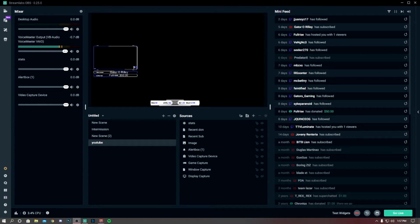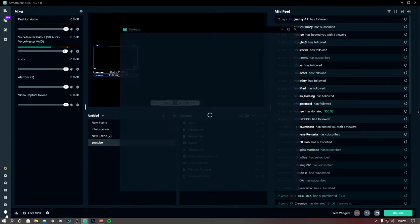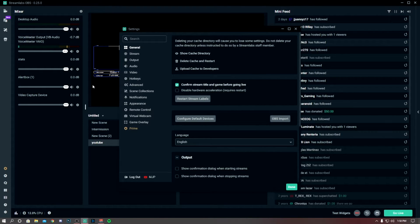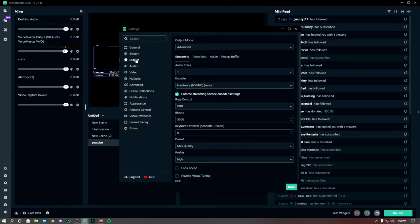So the first thing I do is when I go to settings, I go down to output.